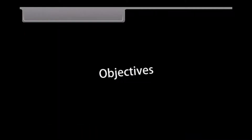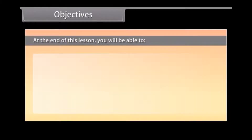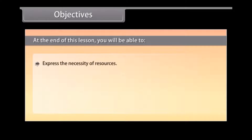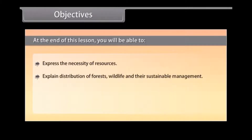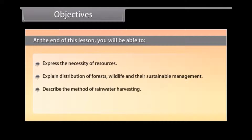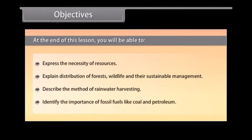At the end of this lesson, you will be able to express the necessity of resources, explain the distribution of forests and wildlife and their sustainable management, describe the method of rainwater harvesting, and identify the importance of fossil fuels like coal and petroleum.